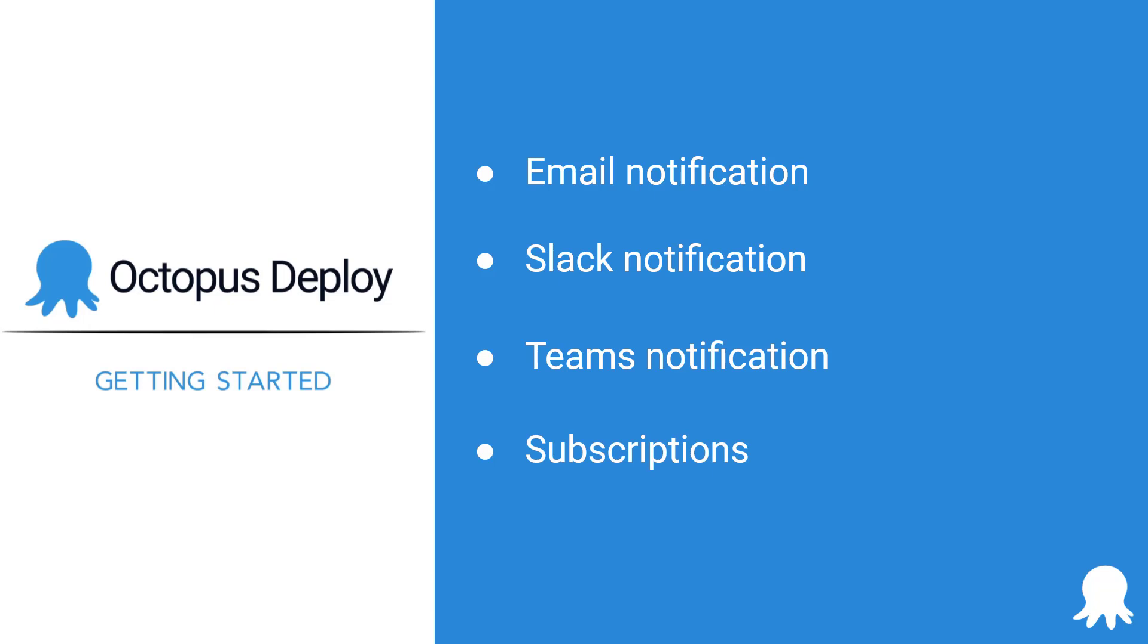This playlist should take about 20 minutes to watch. The prep work required for this playlist is a running instance of Octopus Deploy along with at least one environment in that instance.